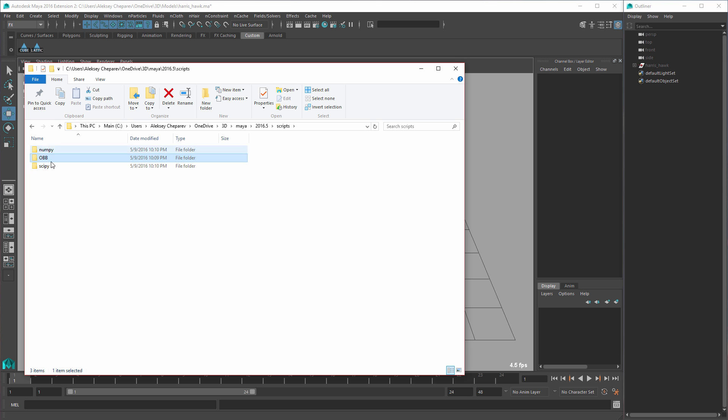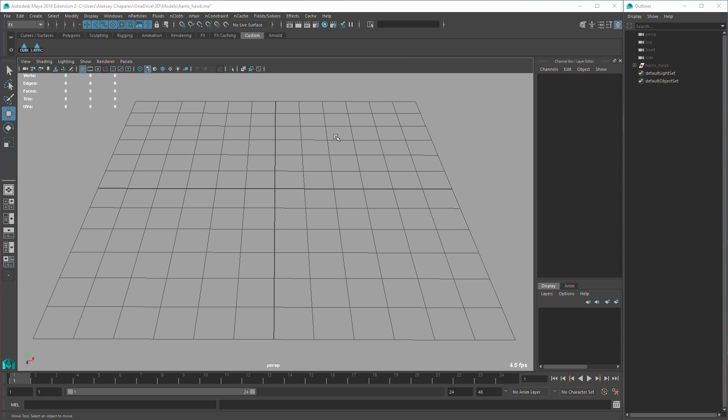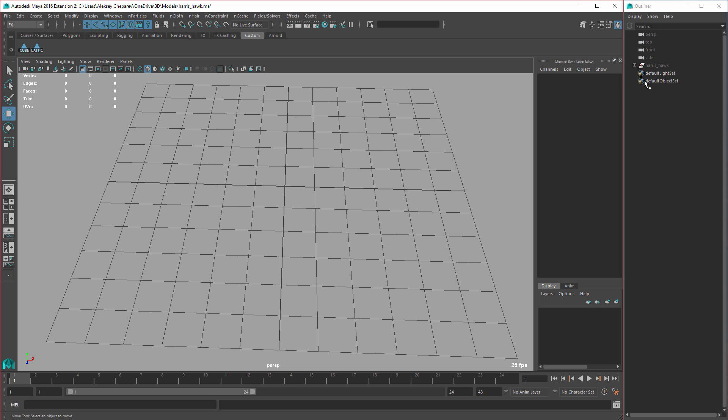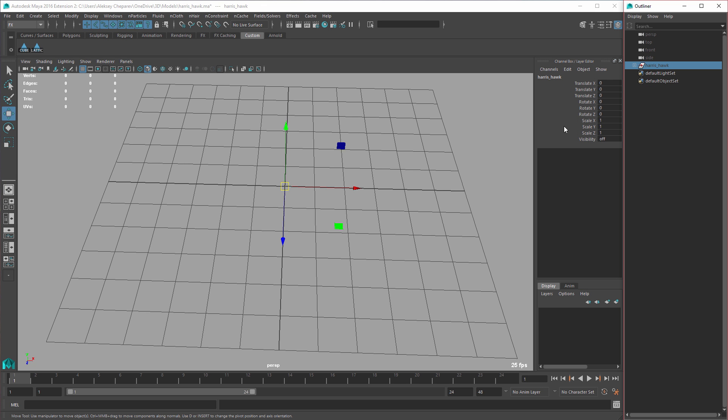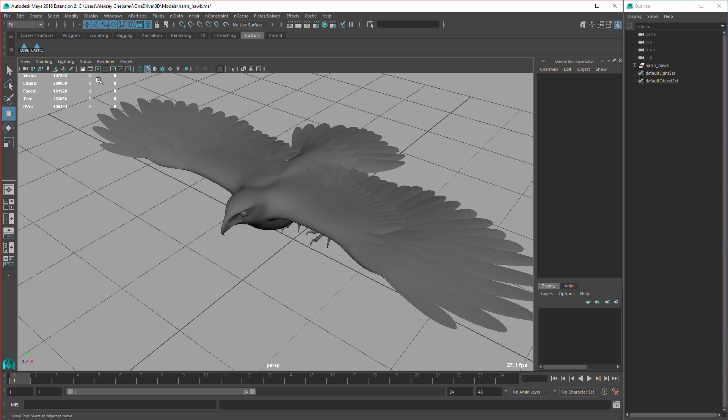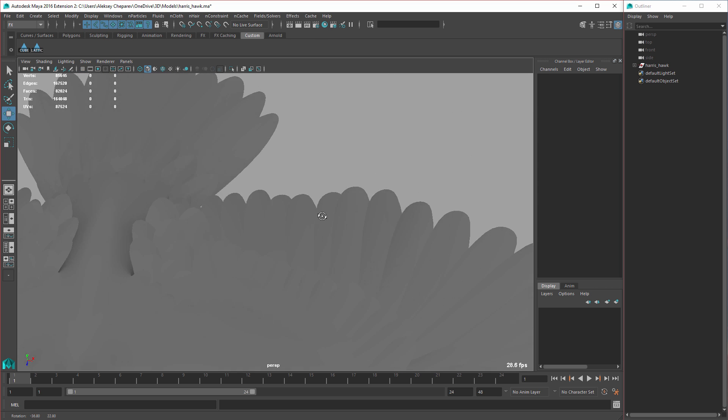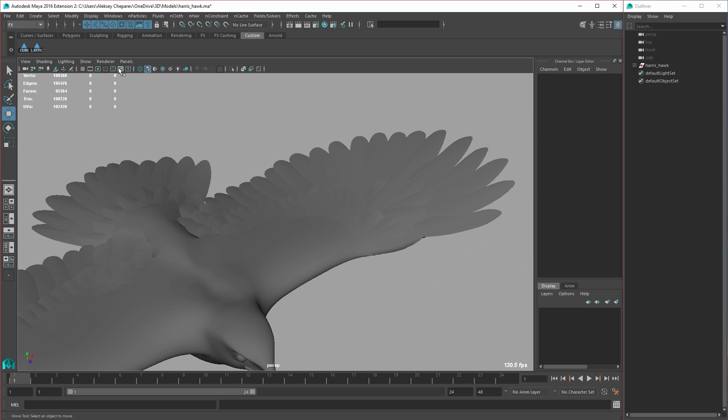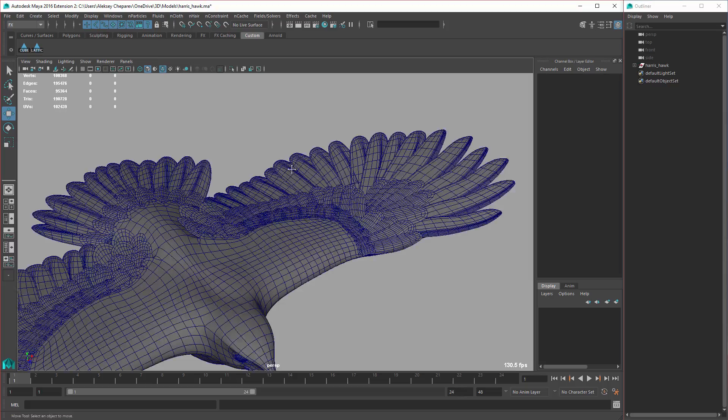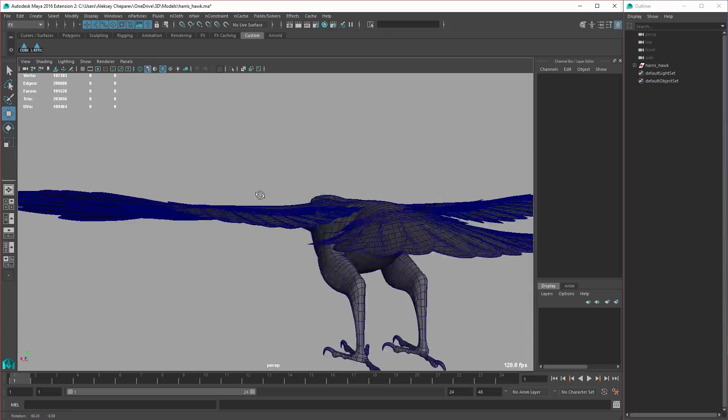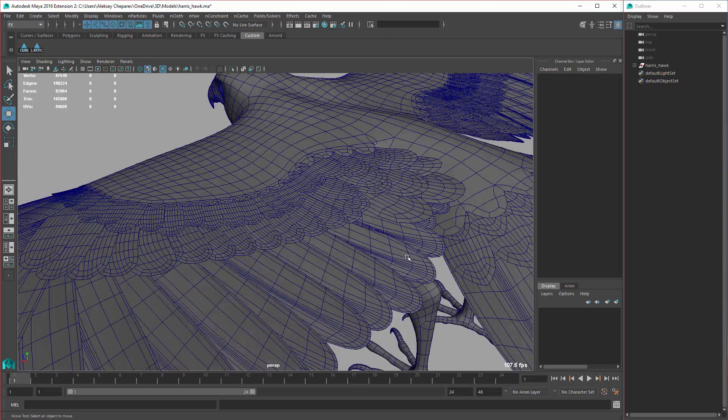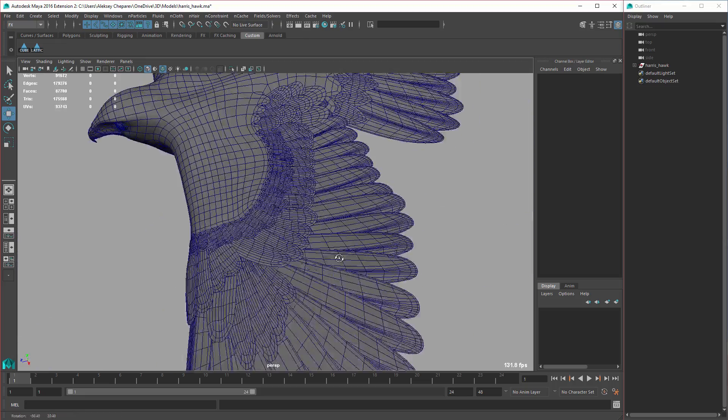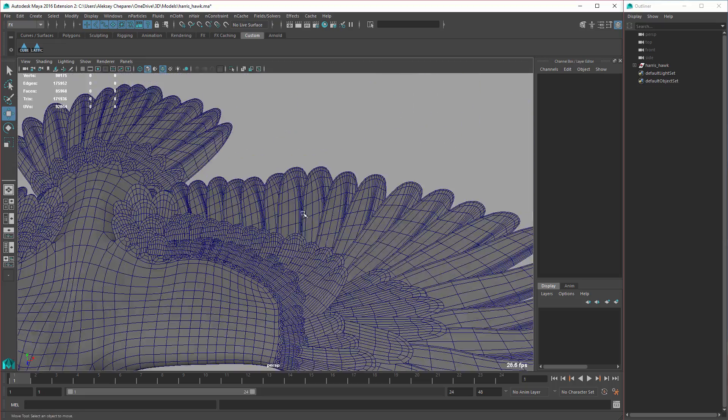And let's use this, and this is super useful. So I have this model that I made a while ago, it's a hawk, Harris Hawk if you need to know. And you can see it's quite dense. And let's say for some reason we need to change the feathers. I want to go through and I want to change the feathers a little bit.